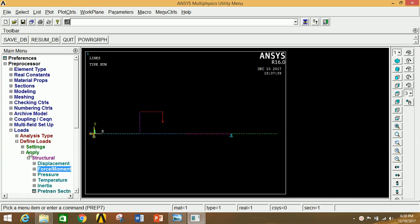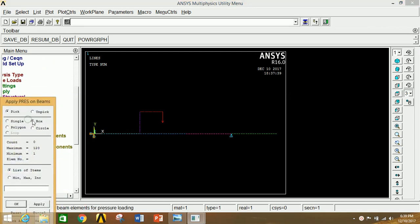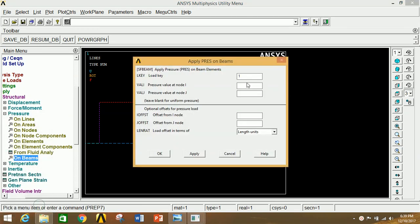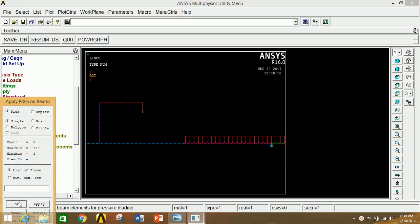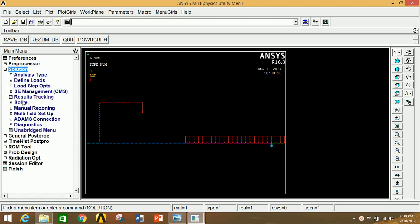To apply the UDL, go to Pressure, come down and select On Beams. Select all the beam elements in the UDL region. Go to Apply and in the load key type 2. Give the value of UDL as 3 N/mm (converting 3 kN/m to 3 N/mm). Click Apply, then OK. All loads and boundary conditions are now applied.